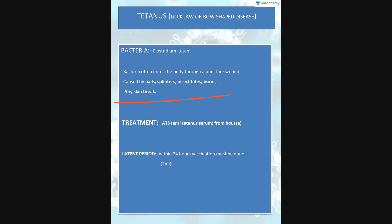If we talk about treatment for tetanus, we use ATS — anti-tetanus serum, which is made from horse. The anti-tetanus serum ATS is used in the latent period within 24 hours. A vaccination must be done — 2 ml of ATS used within 24 hours.